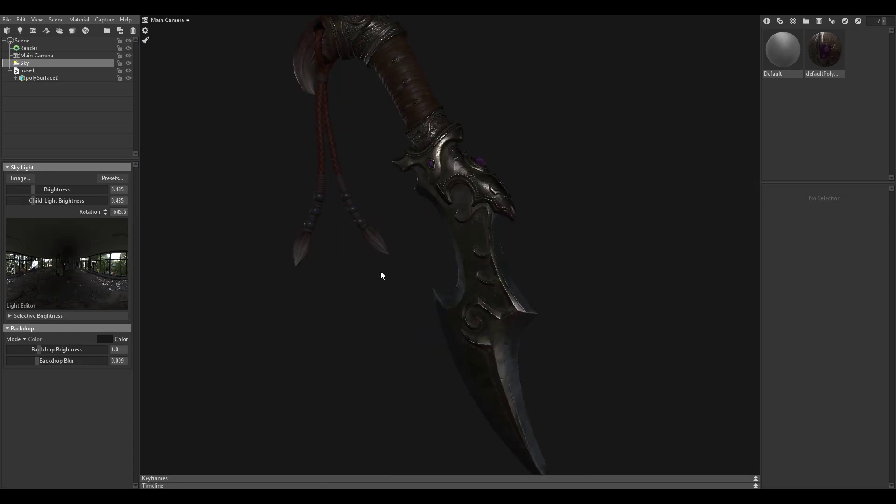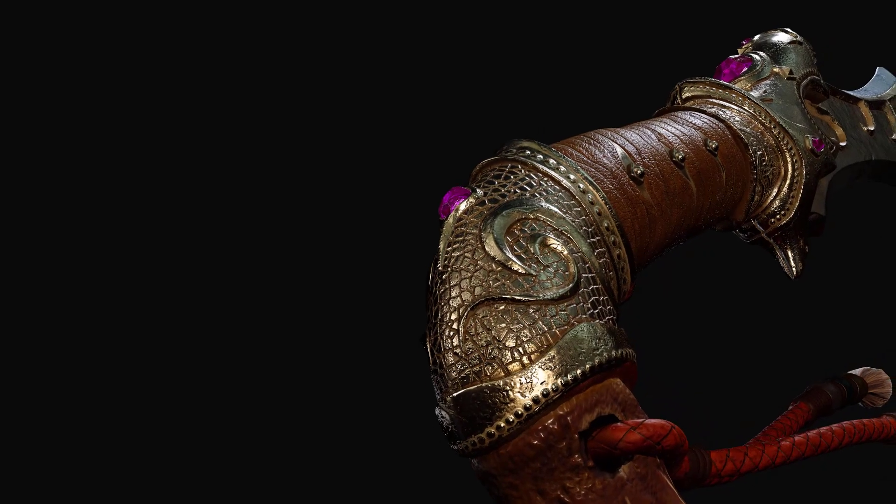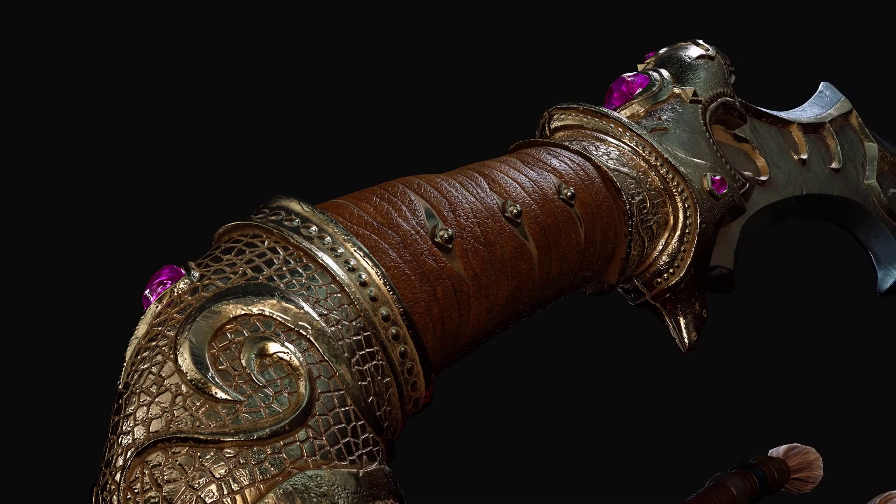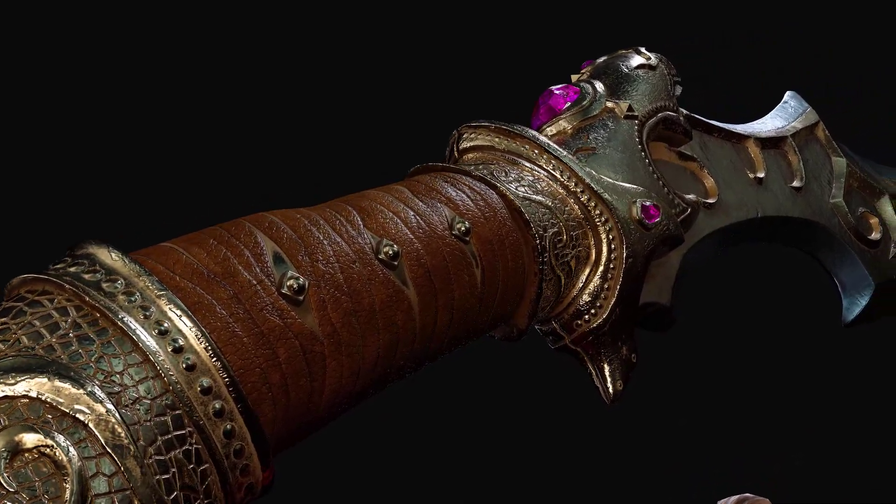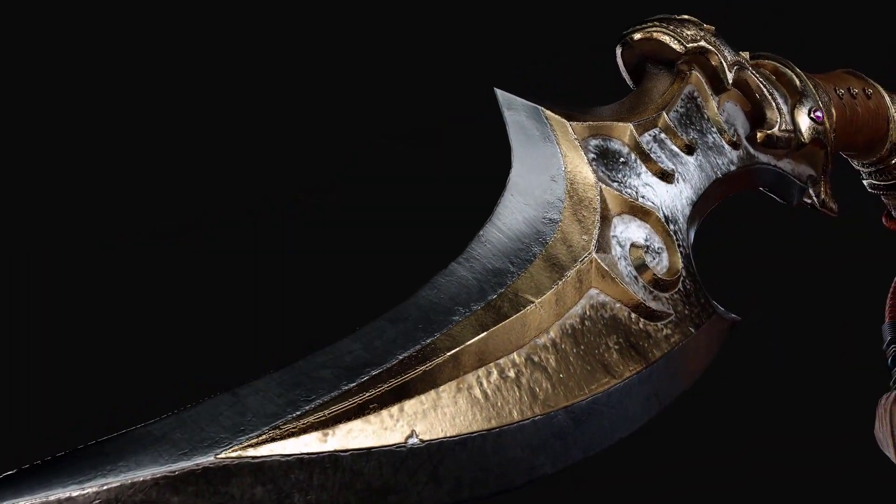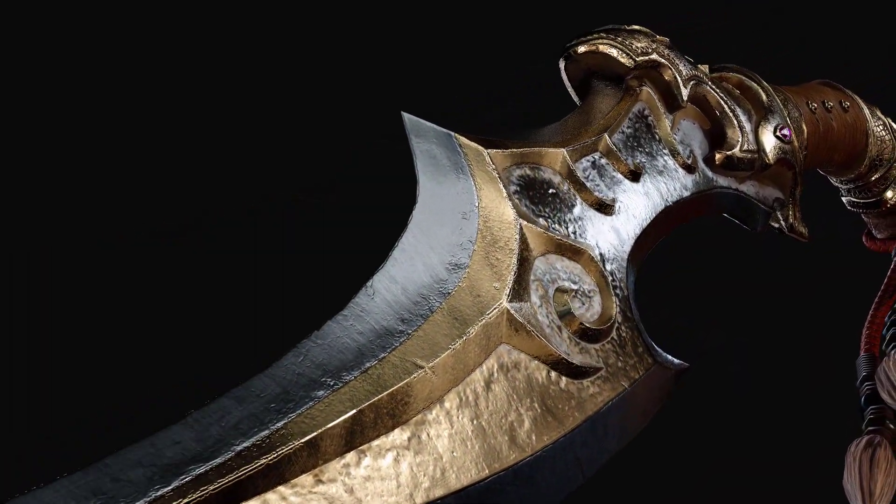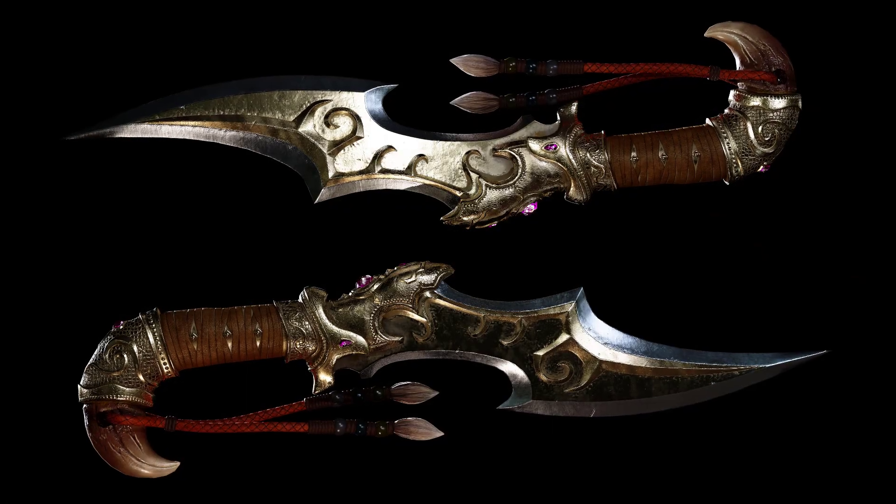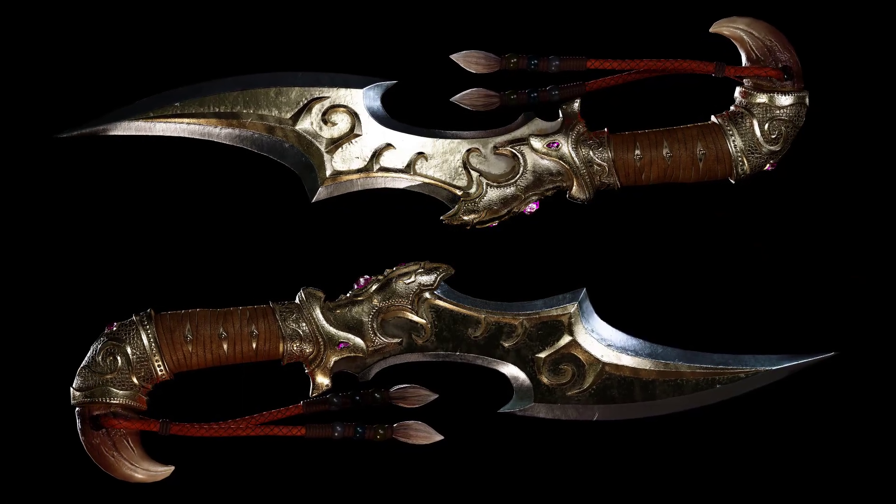By the end of this training, you will gain the knowledge of what it takes to create highly detailed weapon assets for video games and pick up tips and tricks along the way. Thank you guys for watching and talk to you soon.